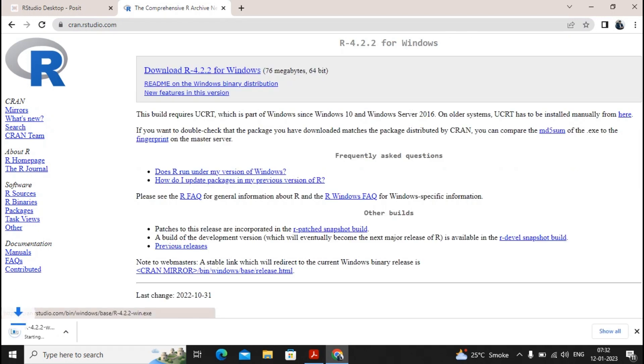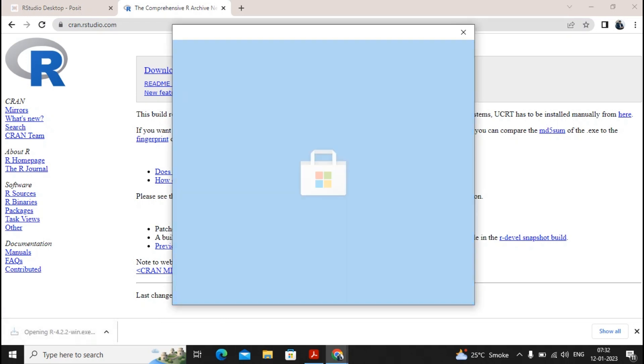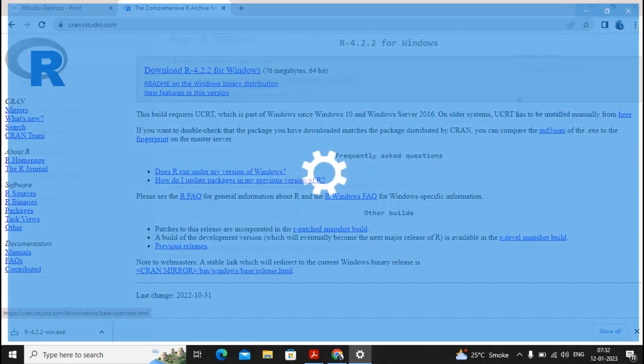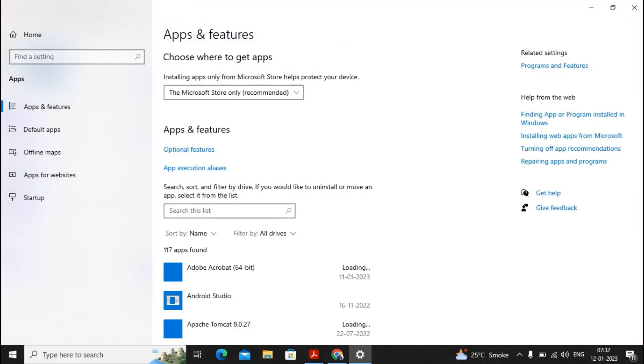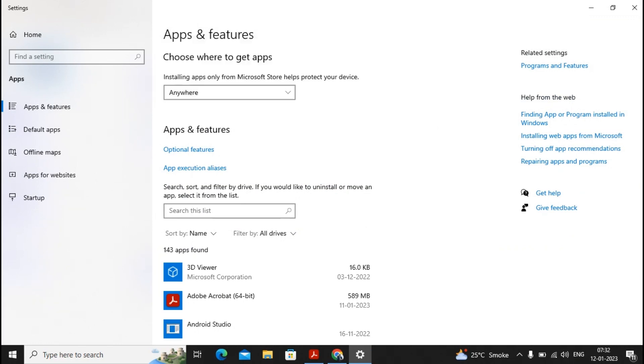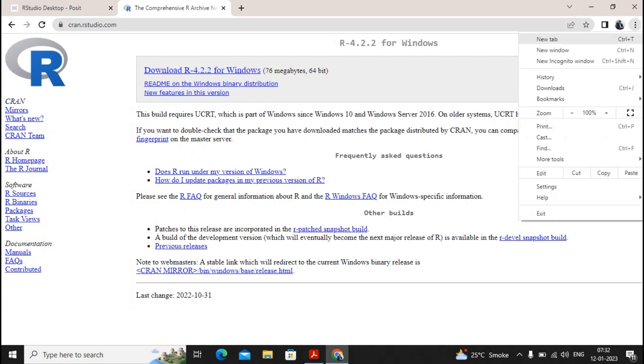So the R language is being downloaded. We need to complete the installation of R first and then we have to download the studio. So give a click on this download. I just change my app recommendation. It is not only from Microsoft store, it is from anywhere. Okay, and now I just again go towards download.